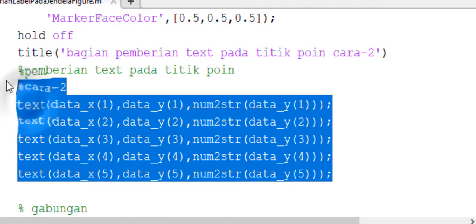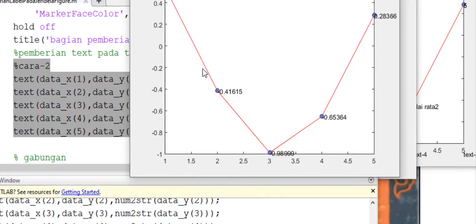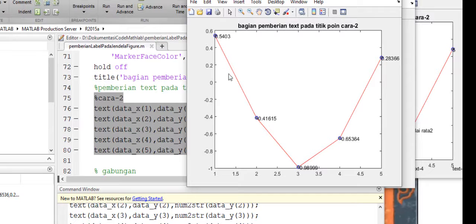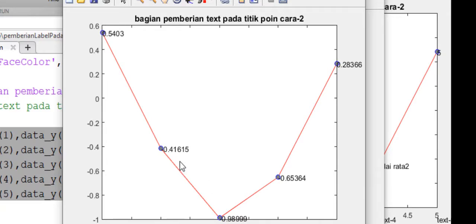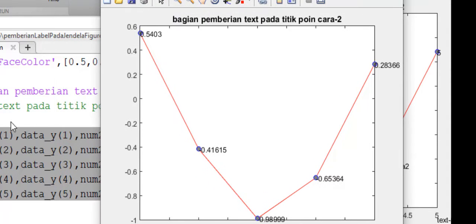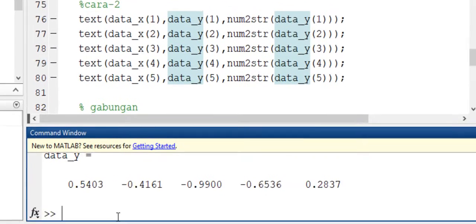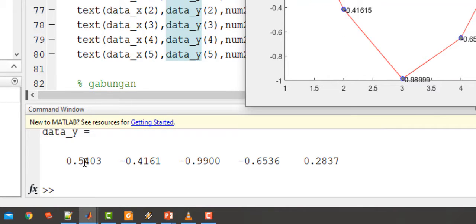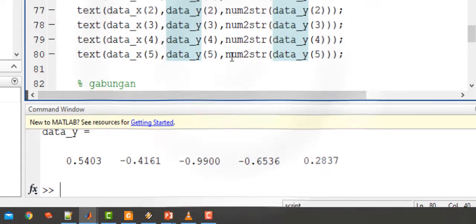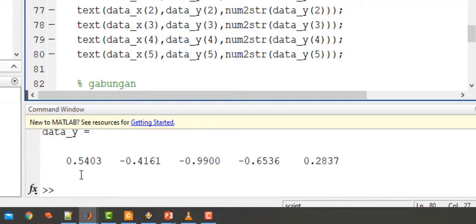Kita jalankan. Ini ada nilai Y atau dari nilai cos dari nilai X tadi yaitu 1, 2, 3, 4, 5. Nilai cost(1)=0.54, cost(2)=-0.416, cost(3)=-0.9899, dan seterusnya. Jadi intinya di sini kita harus mengkonversi dari variabel data Y. Jika kita panggil data Y, datanya adalah double. Data Y ini kita konversi terlebih dahulu menjadi string agar bisa ditampilkan menggunakan fungsi text. Jadi kita hanya mengkonversi formatnya, bukan nilainya. Formatnya dari number atau double menjadi string.